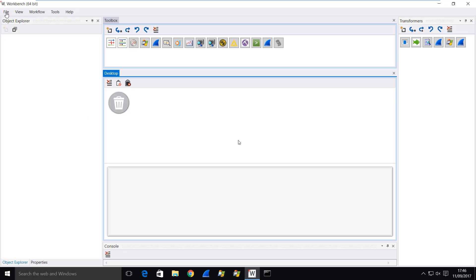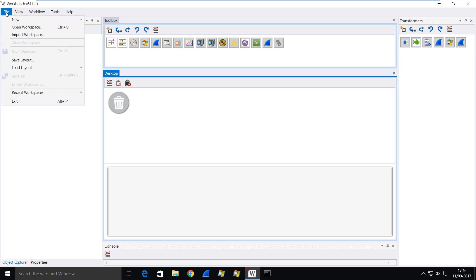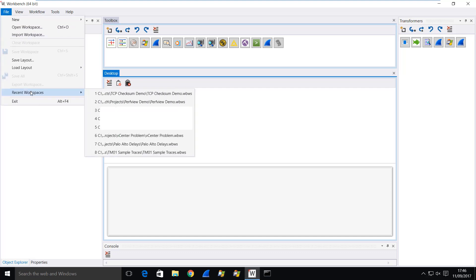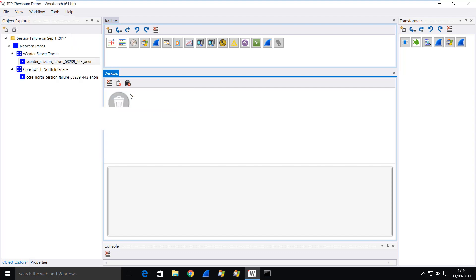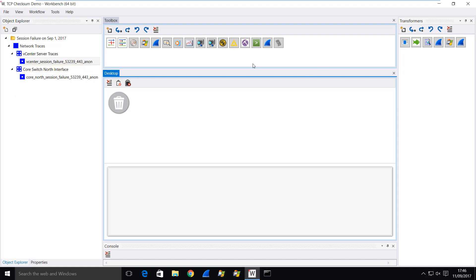I'm going to use Workbench to do this, and I'm just going to load up the workspace. You don't have to use Workbench — this is just the way I choose to work. These are just straightforward Wireshark traces, and as you can see, they've been anonymized using Trace Wrangler.